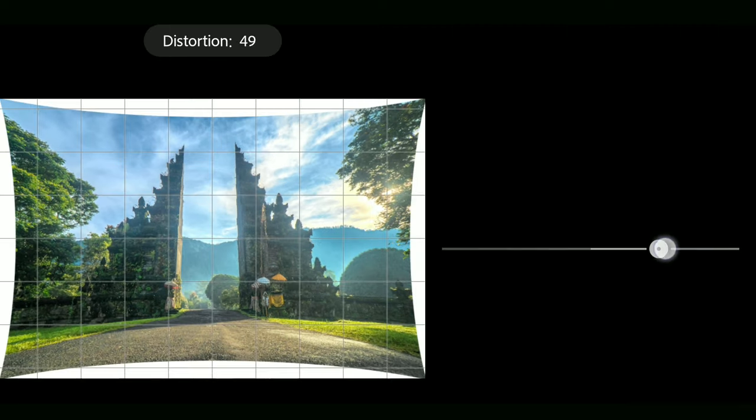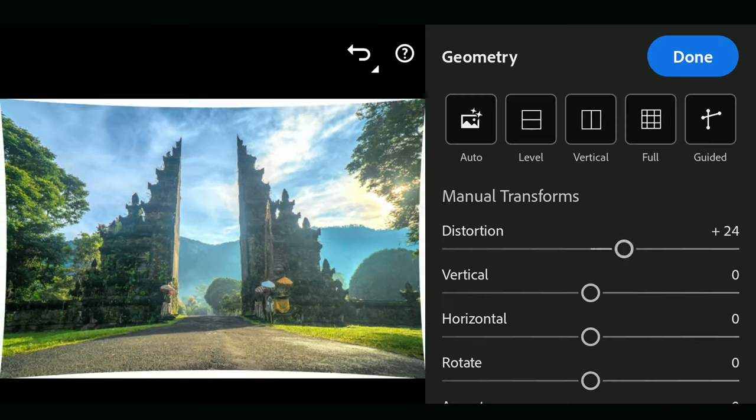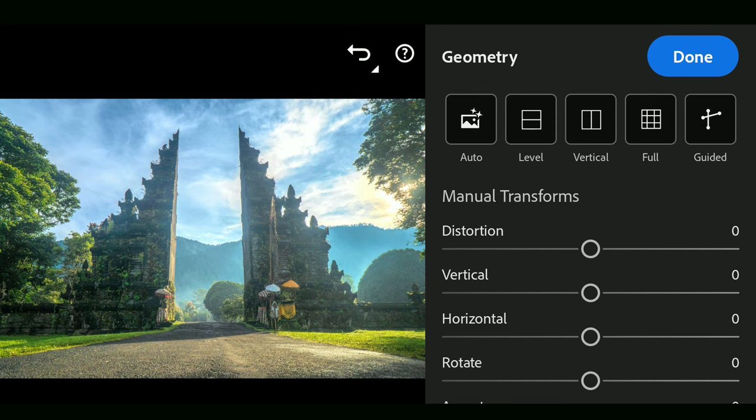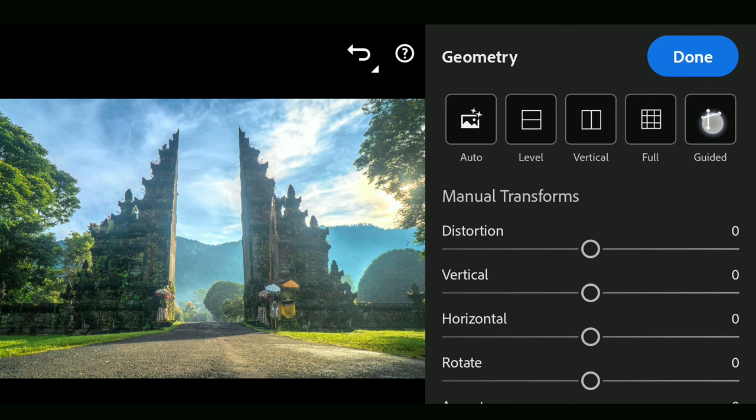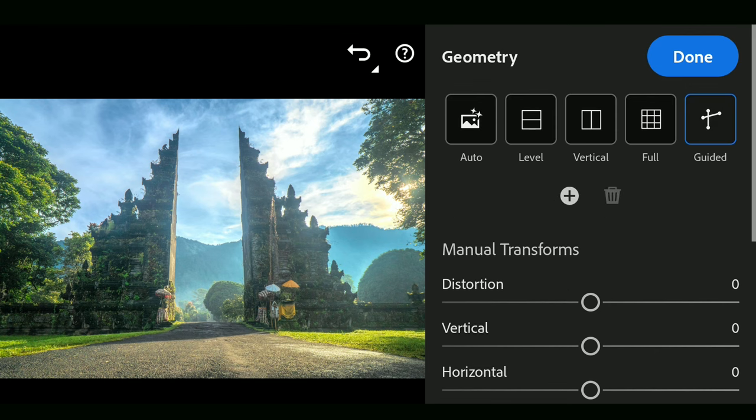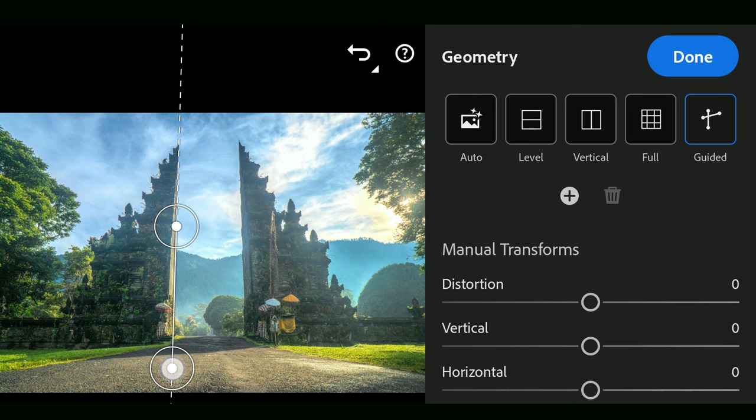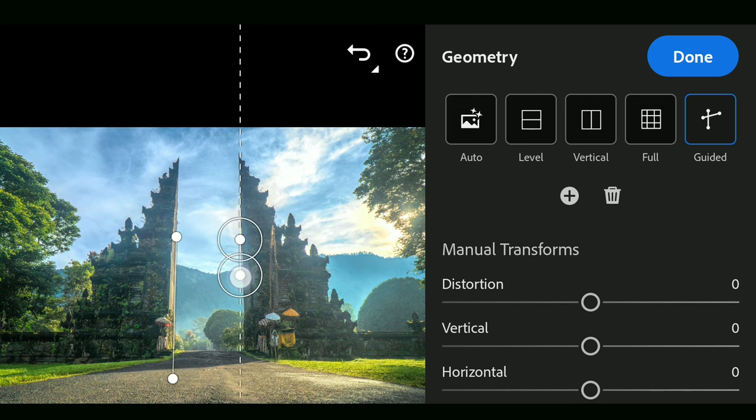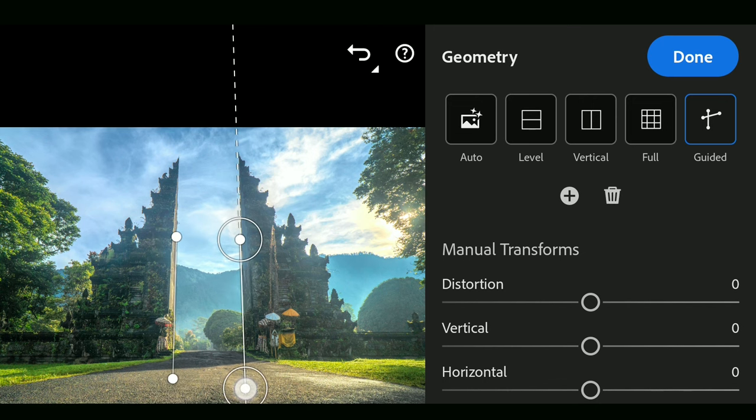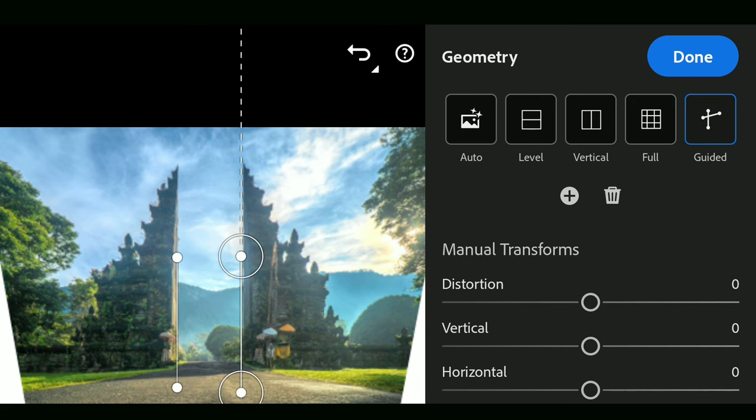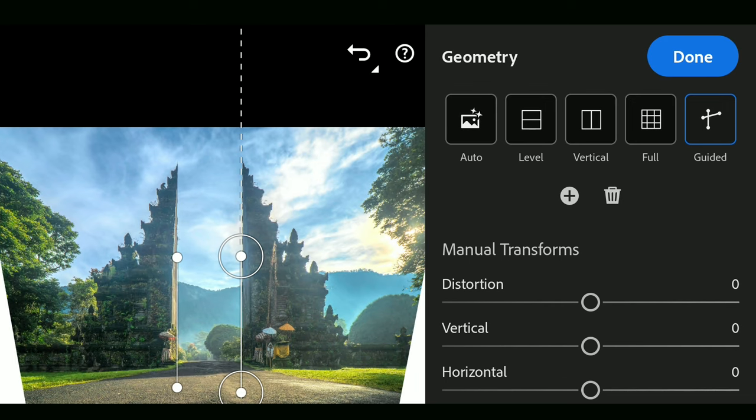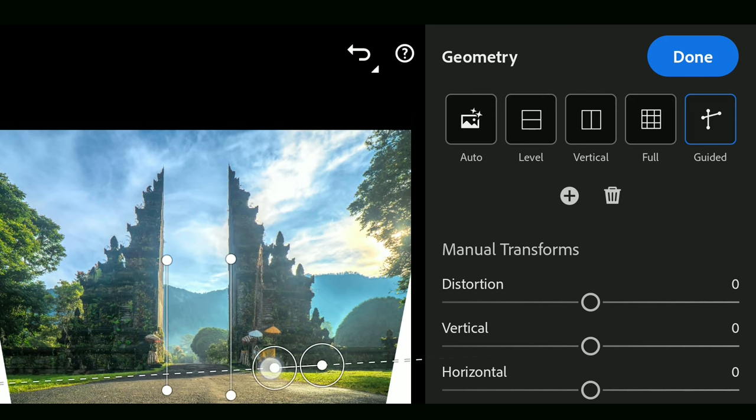For more perfect alignment, you should try the Guided option. You can draw guided lines, should be minimum two, by drawing on the slanted lines of the image. The result makes the lines parallel. You can also add a third line at top or bottom to level the base.